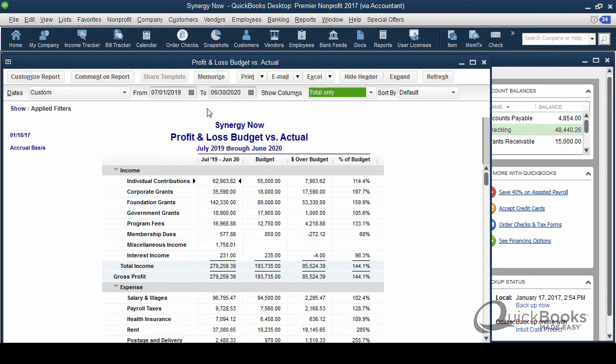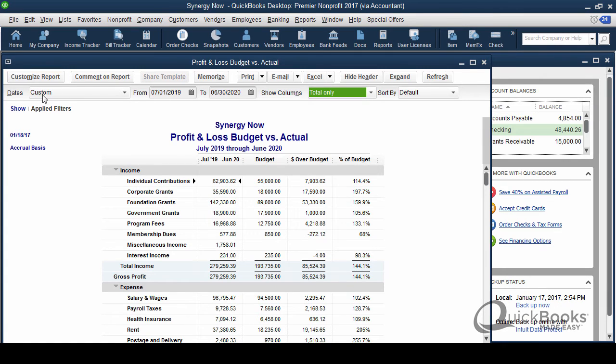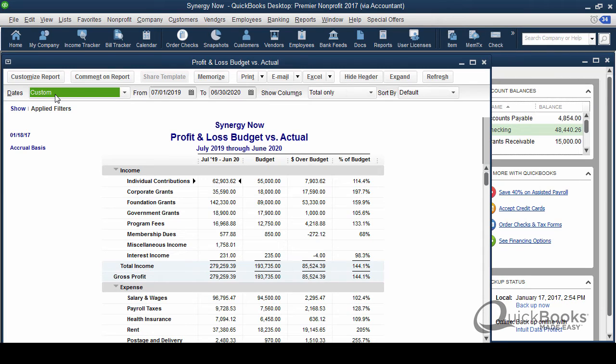Now, before I memorize it, I want you to pay attention to something here. When you memorize a report and they have to do that in order to do the scheduled report thing, if you've never memorized a report before, you'll want to know this. What it does is it doesn't memorize the data rather it memorizes all of the formatting, the filters, the columns, the heading, and the date range that's over here. And then it memorizes that. And then when you pull it up at a later date, it rebuilds the report based on the date range that's here.